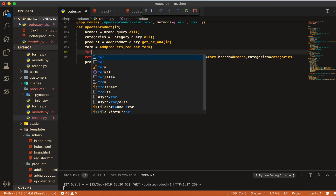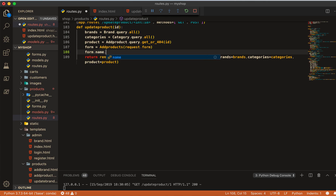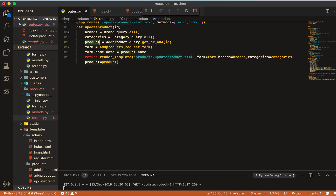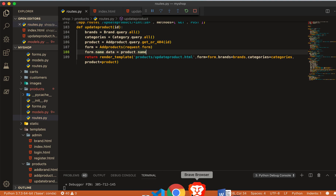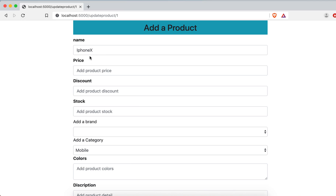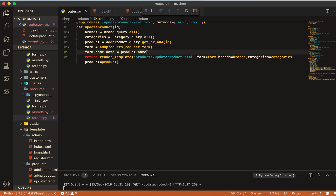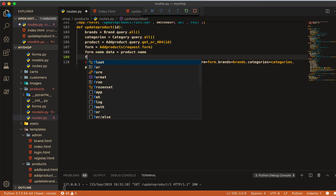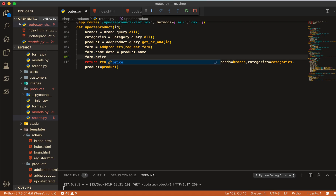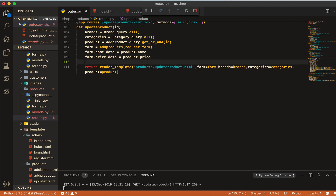Now it's working fine. To pre-populate the name field, do form dot name dot data equal to product dot name. If you go here and check, this is the name of that product. Like this we can get all fields pre-populated before we update them. So form dot price dot data equal to product dot price, and form dot discount dot data equal to product dot discount.